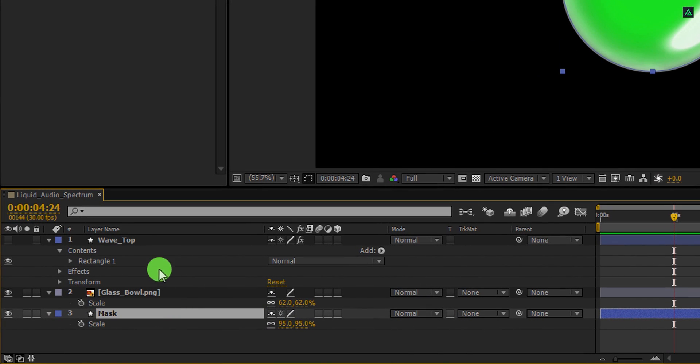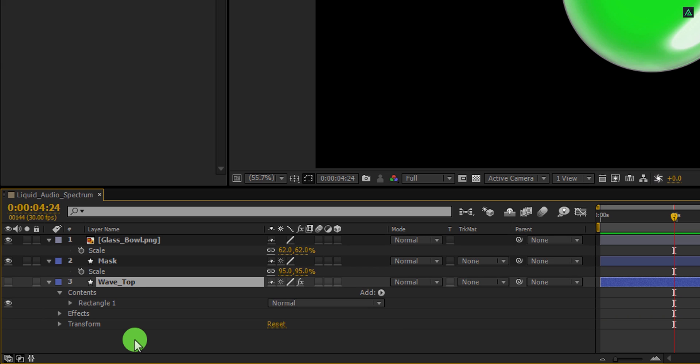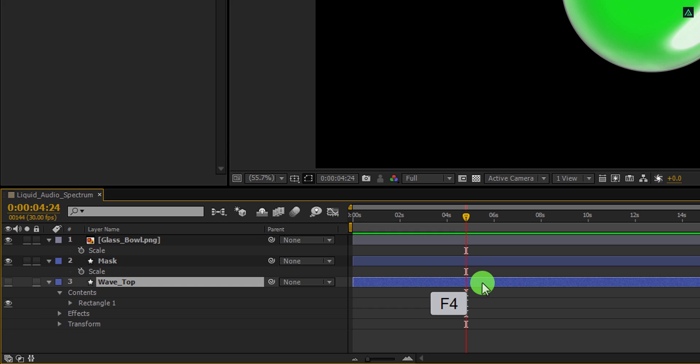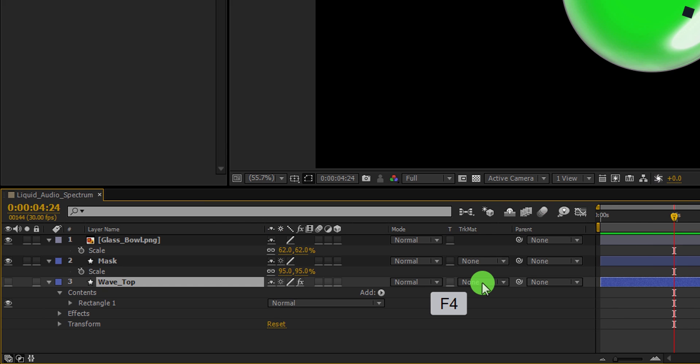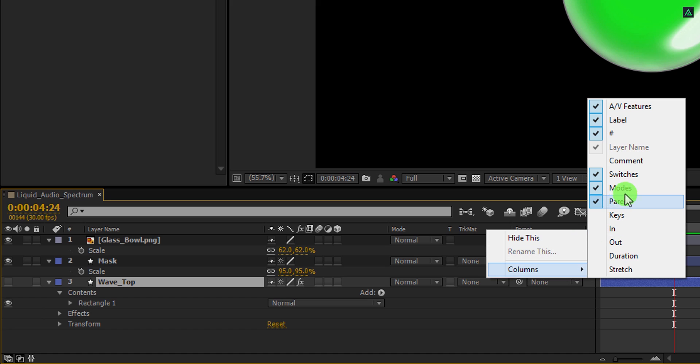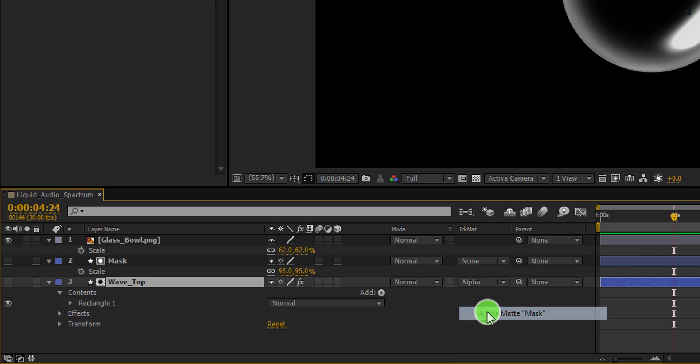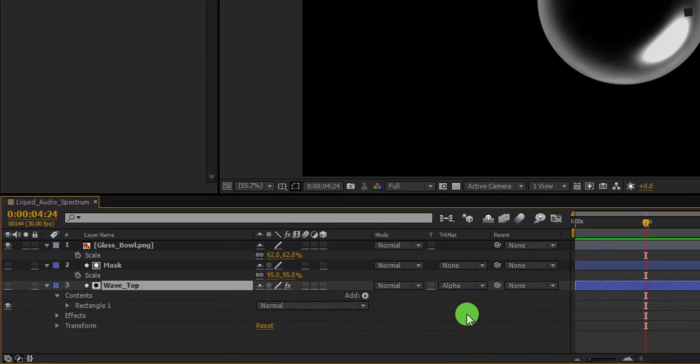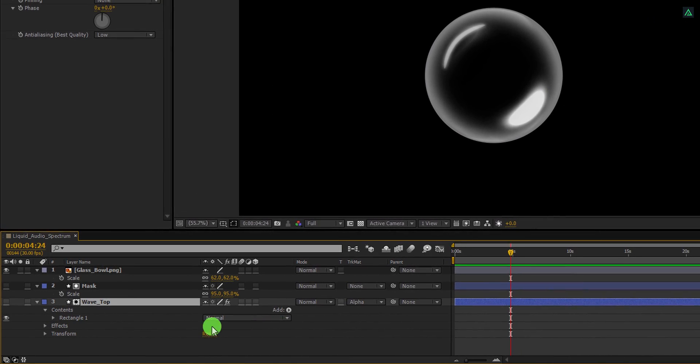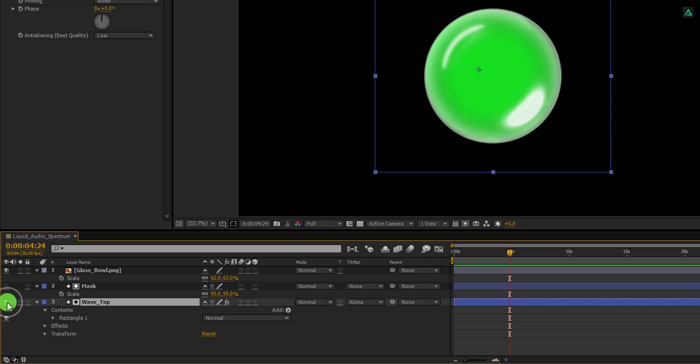Now grab this wave top layer and place it below the mask layer. Let's use the track matte now. If your track matte is not available here, then press F4 to switch between. If your F4 key is trying to learn the new features of YouTube, then right click here, go to the columns and select modes as well as switches, because we are going to need it. Now change the track matte to alpha matte, and then we just need to turn on the visibility of this wave top layer. Cool. It is looking much better now.